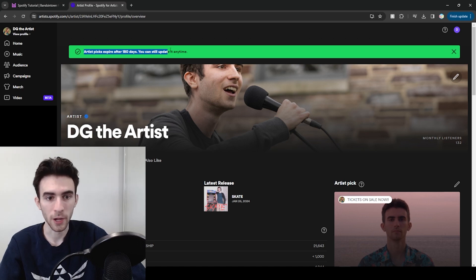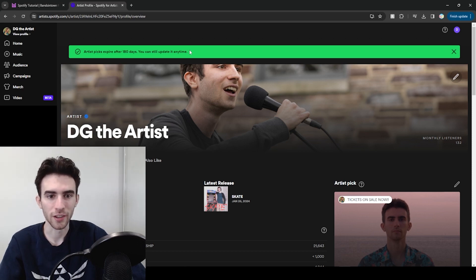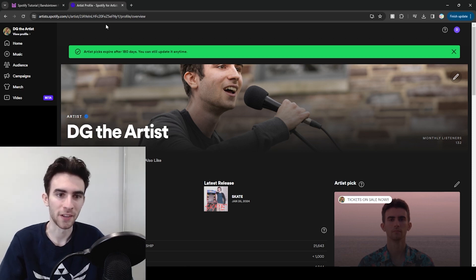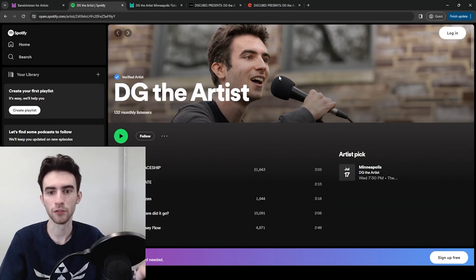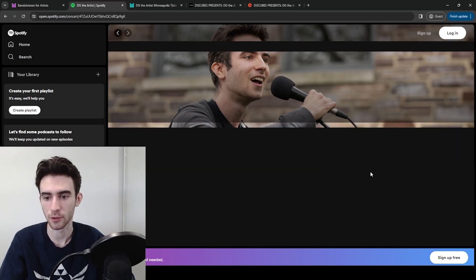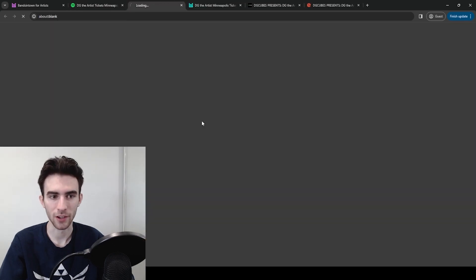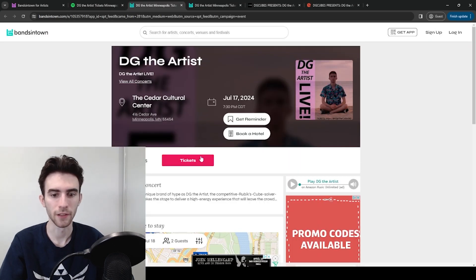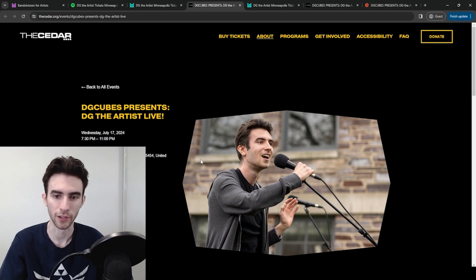Artist picks expire after 180 days. Just keep that in mind. And now finally, if you go to your artist page, you'll see this artist pick with the show. It'll link to bands in town. And then finally, you'll be able to buy tickets at whatever link you gave to bands in town.